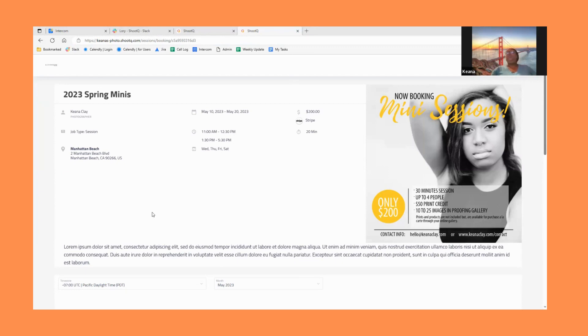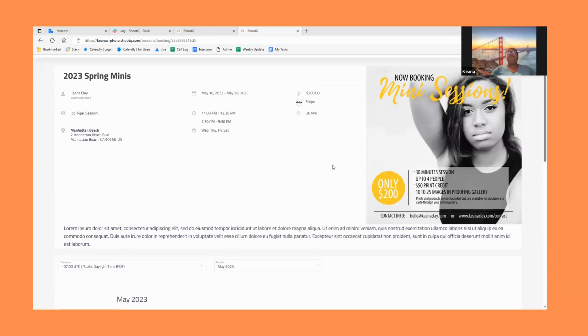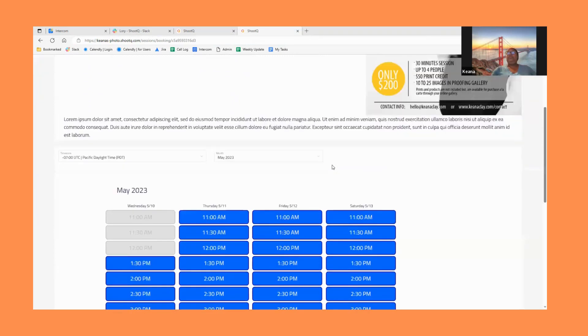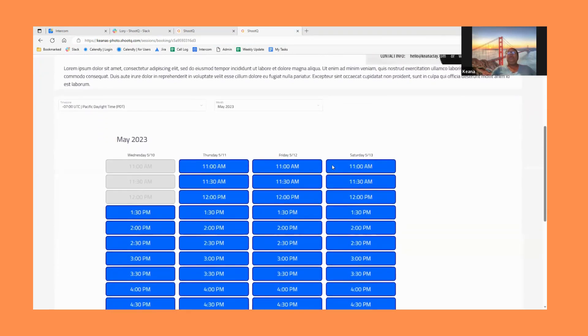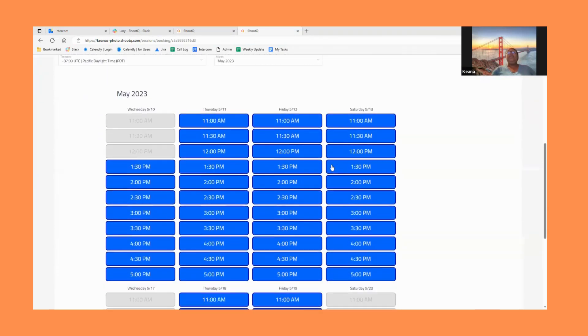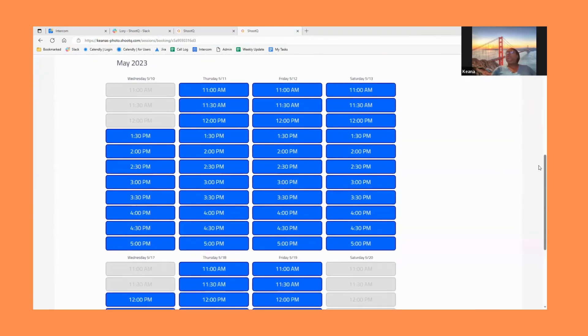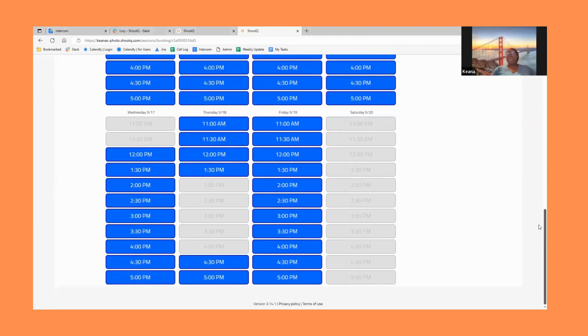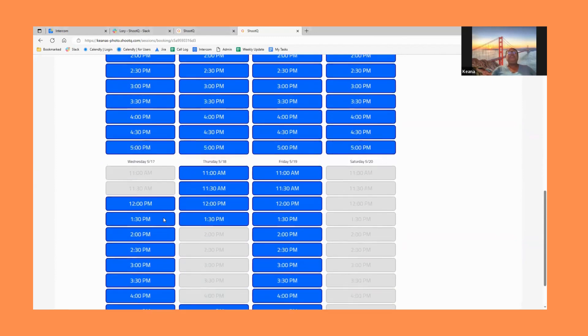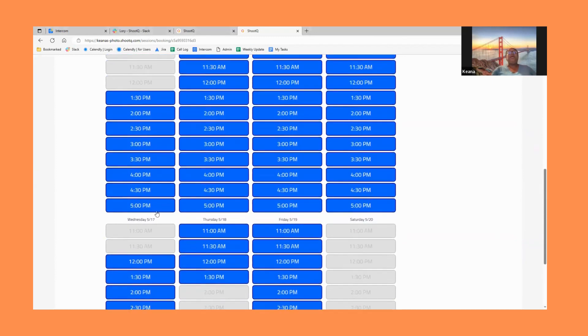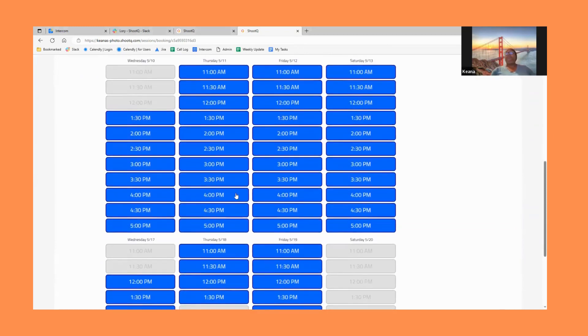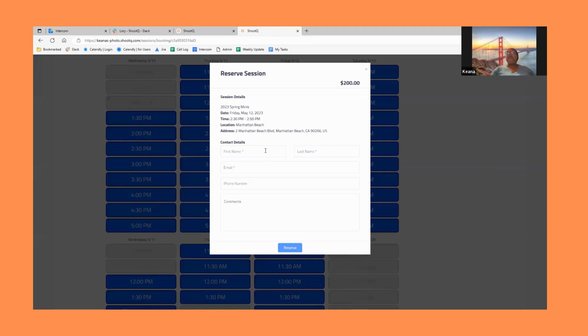All right, so visitors will see a page similar to this. I have all of the details at the top. And then down below is where they're going to choose their date and time. And as you can see there are some dates and times blocked off, and that's coming from my blackout calendar. So once they go ahead and choose their date and time, they'll fill out that information.